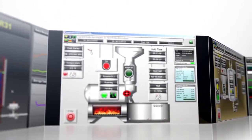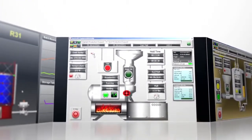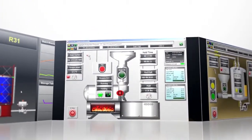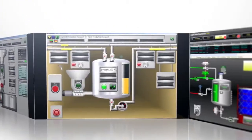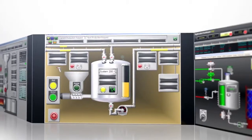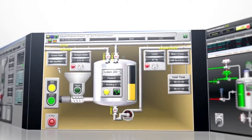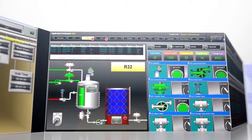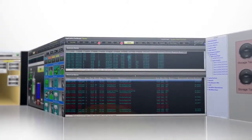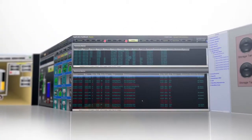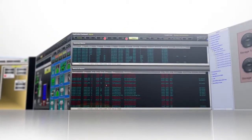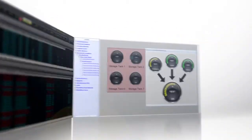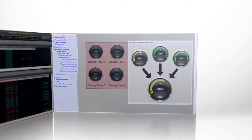Powerful, intelligent InTouch graphics and faceplates provide context to data, enabling faster analysis and improved operator effectiveness. Distributed alarm displays provide a comprehensive summary of current alarms so operators can minimize downtime and maximize uptime.